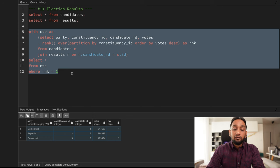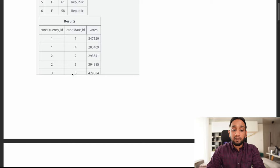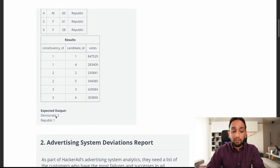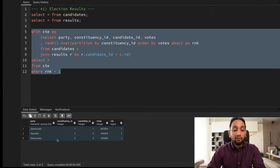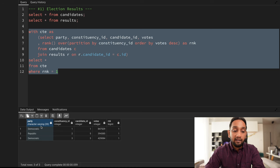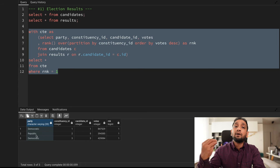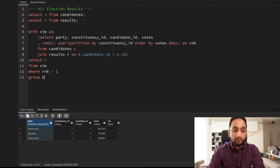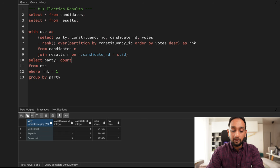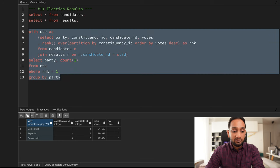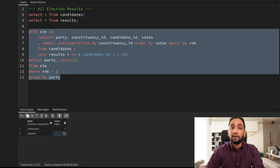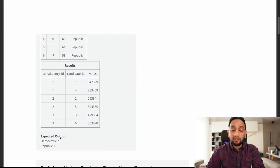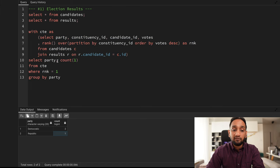Now I have the three winning candidates. From here, I only want to know how many seats each party won, so I only care about the party column. I'll do GROUP BY party and COUNT(1). Running this gives Democratic = 2 and Republican = 1, which is exactly what I wanted. But the output needs to be a single column, so I need to concatenate the two values together.